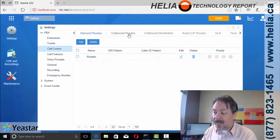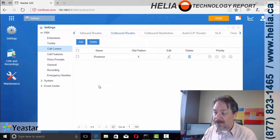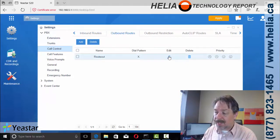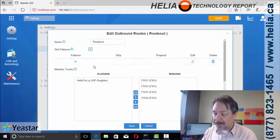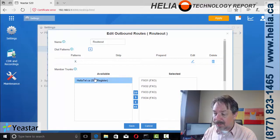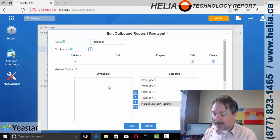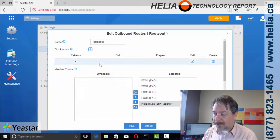Now, the other thing we need to do is outbound calls. What happens when we have outbound calls? So this is the dial pattern here for we're going to add in Heliotel for an outbound route.